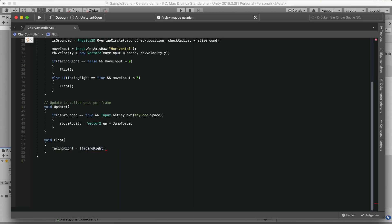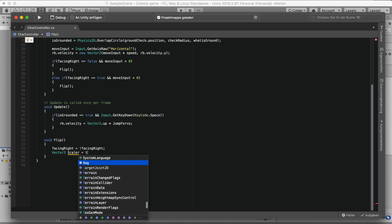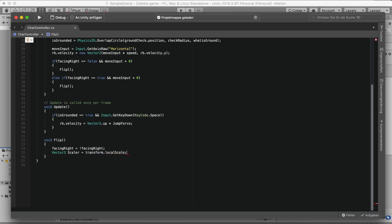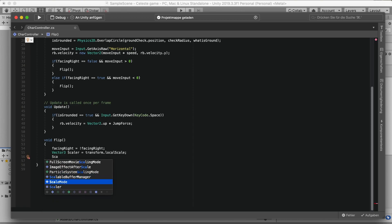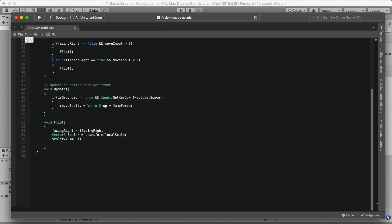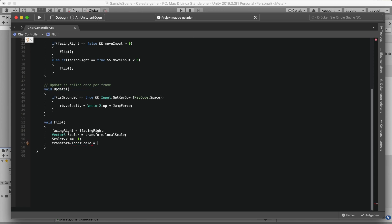For the Flip() function: set facingRight equal to not facingRight. Then create a Vector3 called 'scale' and set it equal to transform.localScale. Then multiply scale.x by negative one, and finally set transform.localScale equal to scale. What this does is — once we call Flip — the character will actually flip around horizontally.